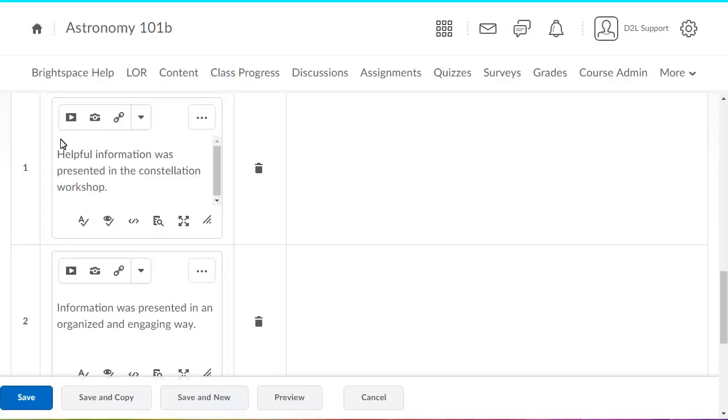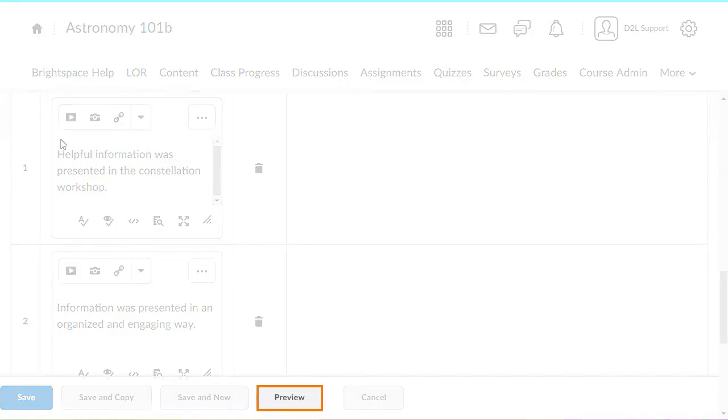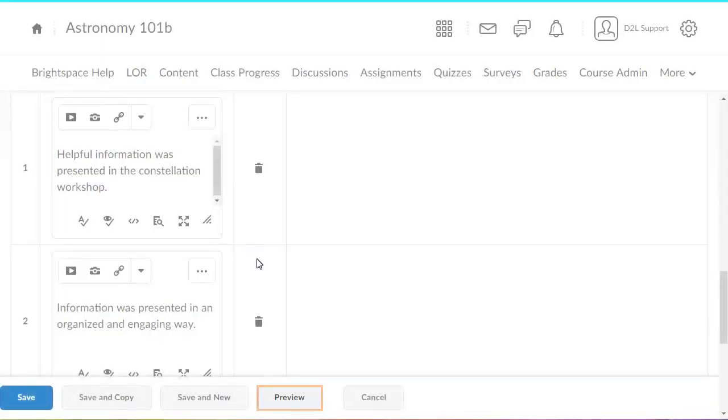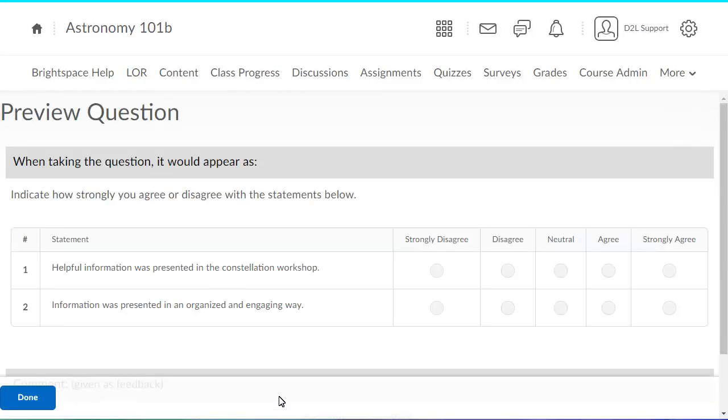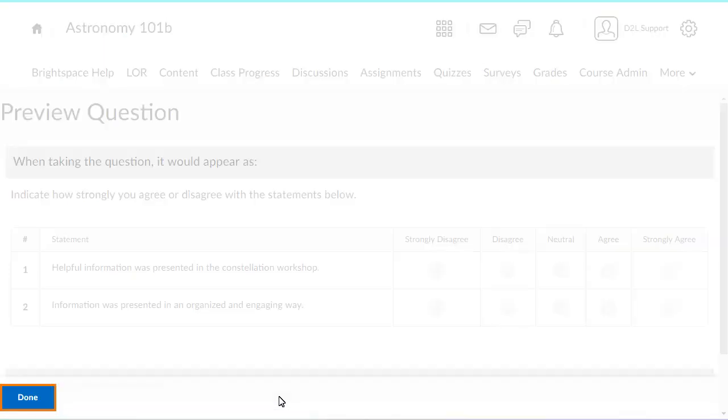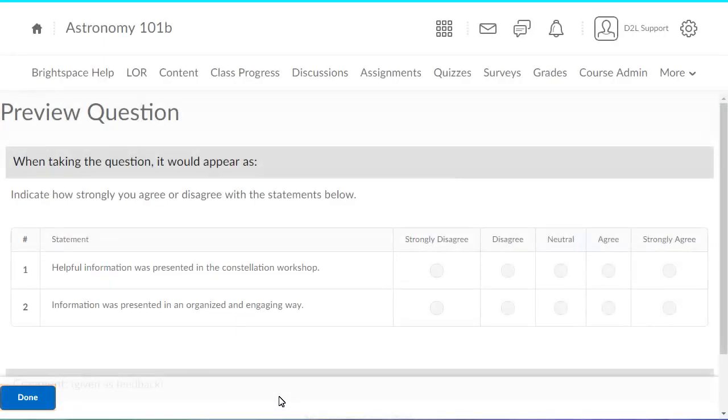To view how your survey will display to respondents, click Preview. Click Done to continue editing the question.